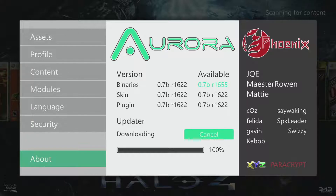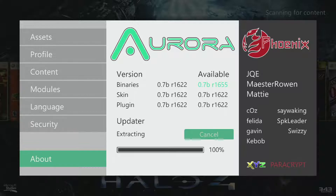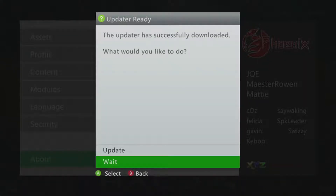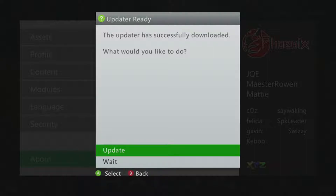I hope this gives some updates to the trainers, but I don't know that it does. The update is extracting. And of course this is on the Aurora dash on an RGH Xbox, in case you're wondering.